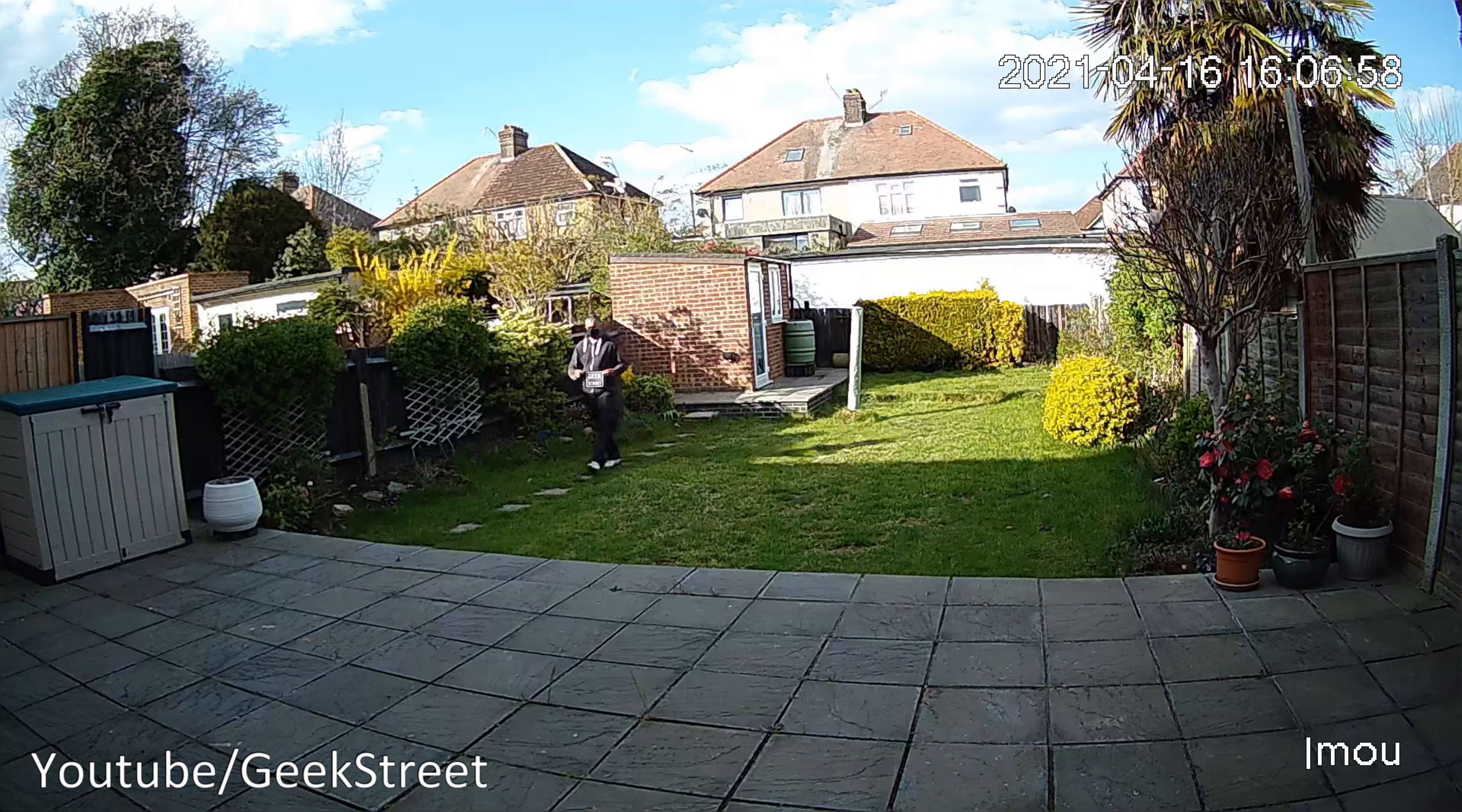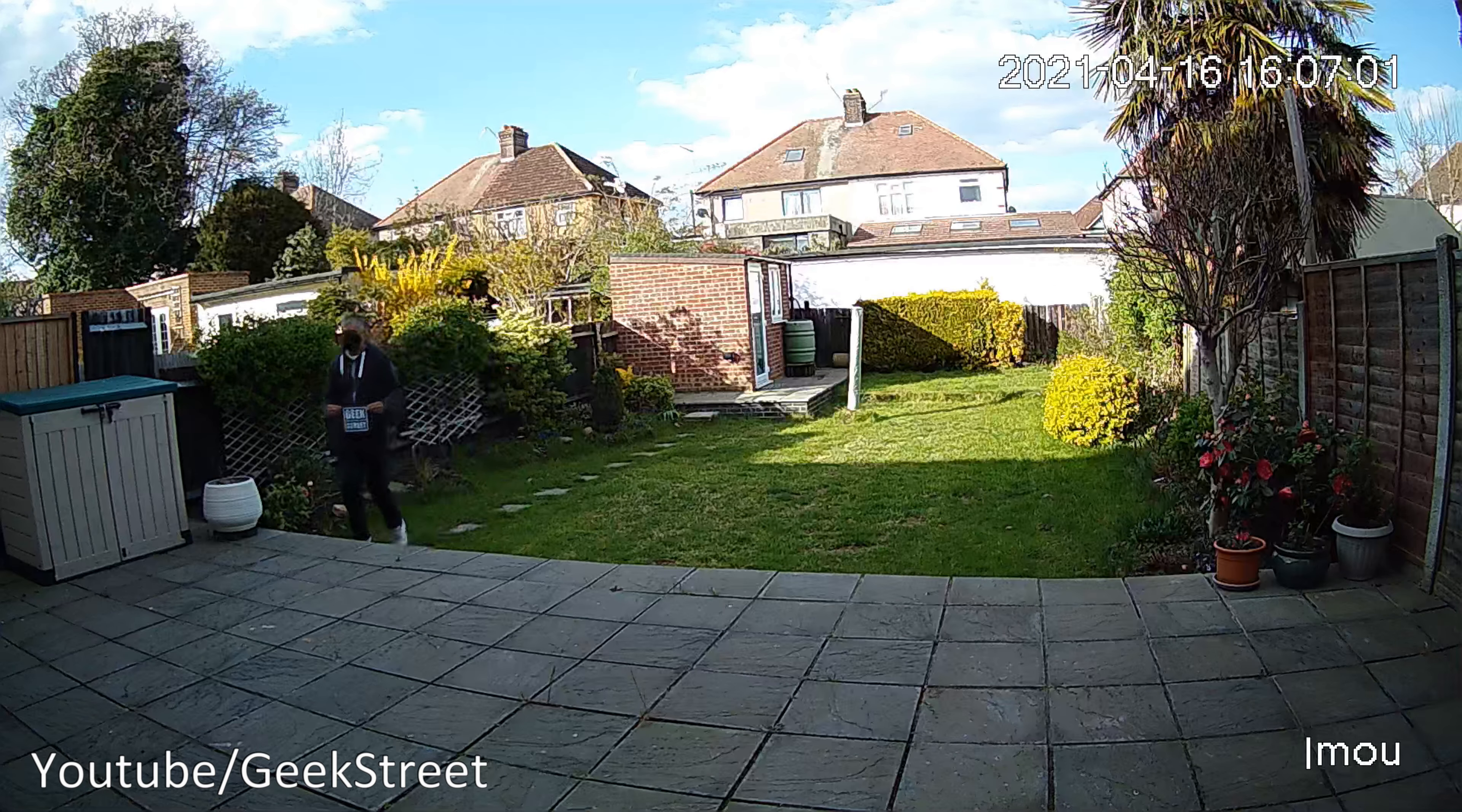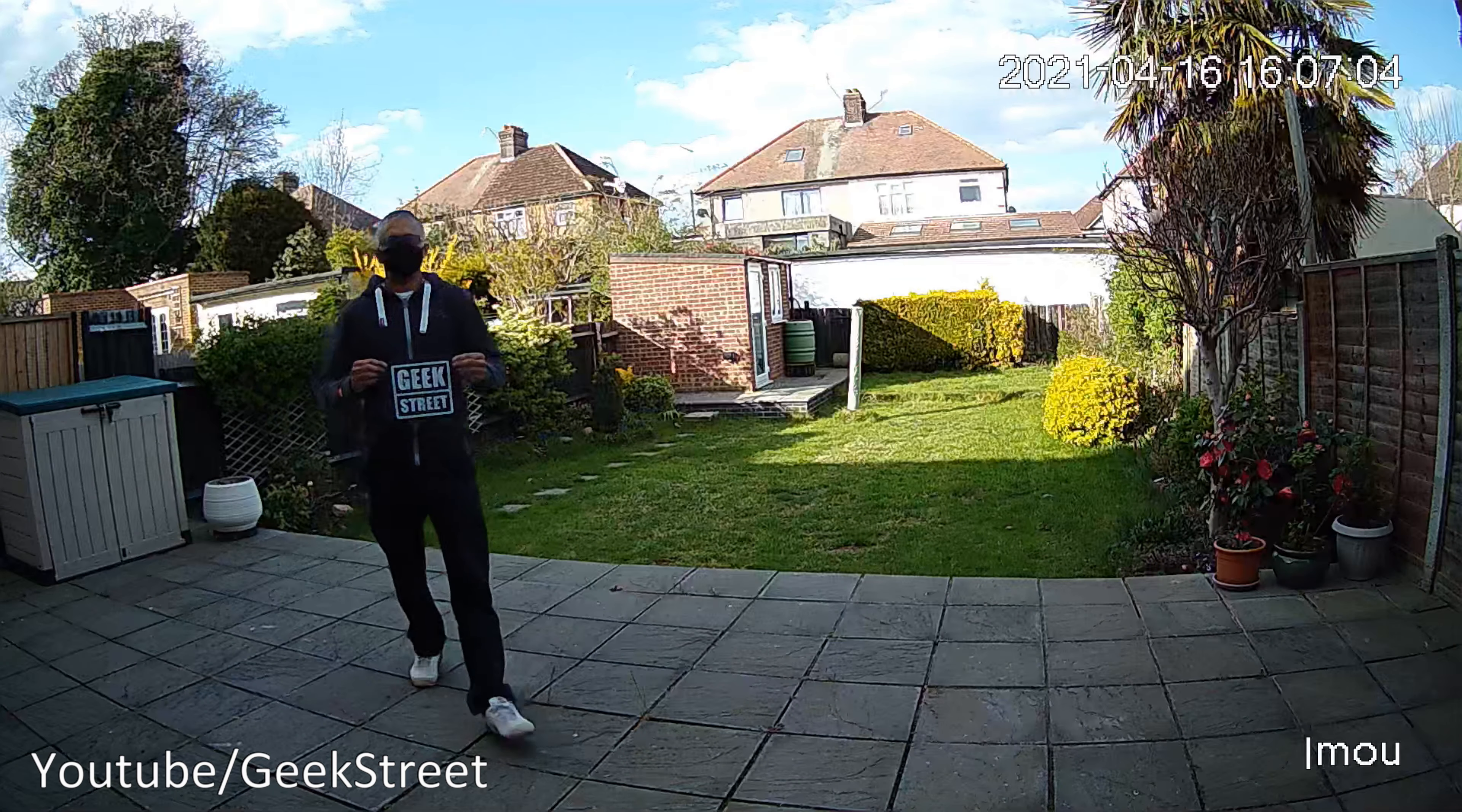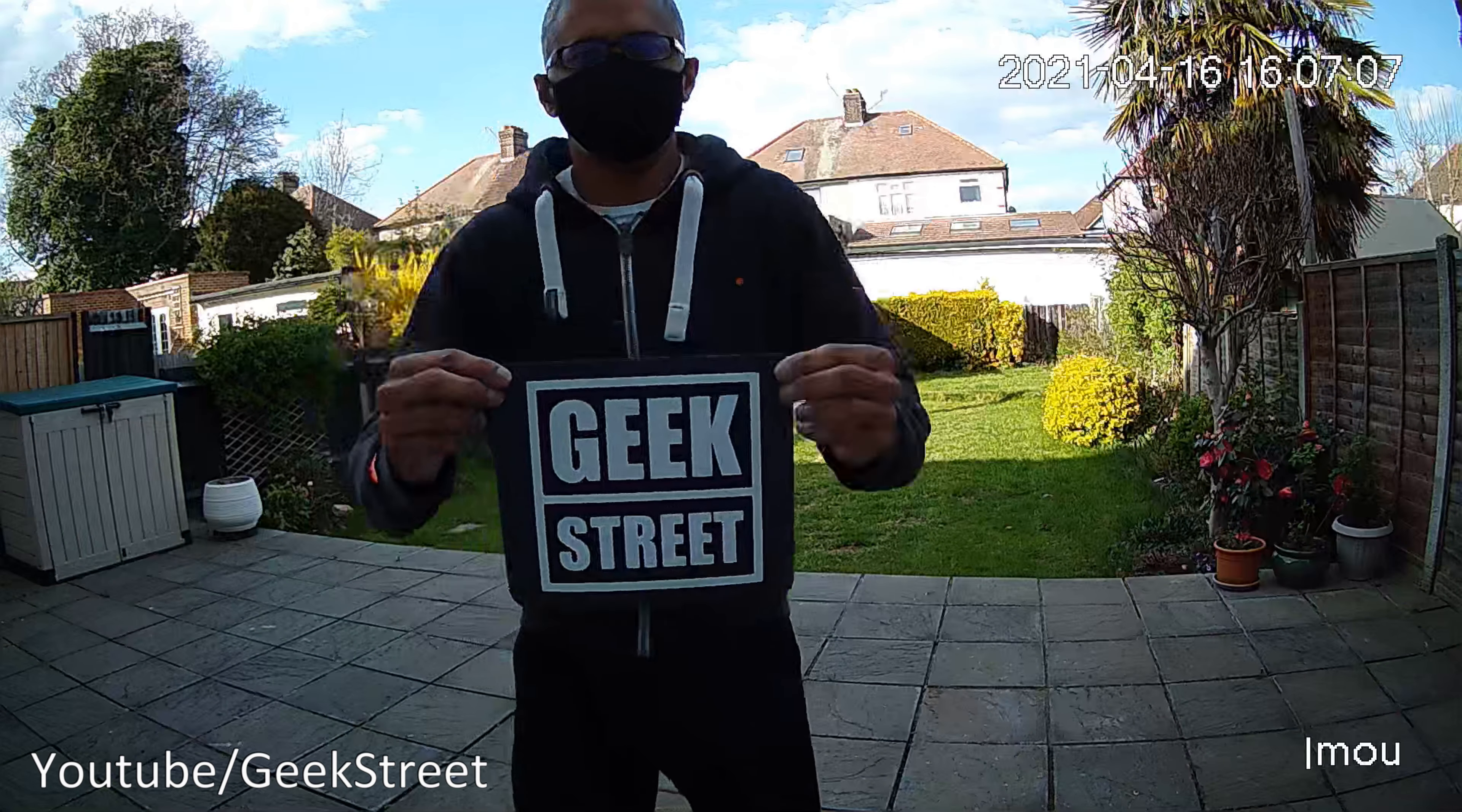All the way around there's no blurriness or anything. Even the field of vision seems pretty good, you can see quite a lot. The letters on the Geek Street sign, you can see for yourself. Going backwards, clarity is good as well.